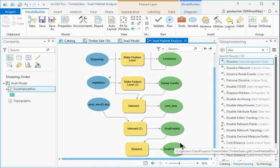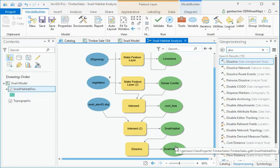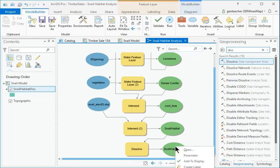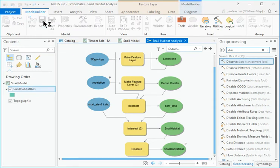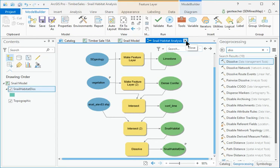Right-click on the Snail Habitat disc green oval and make it a parameter. Save the model and close the Model view.